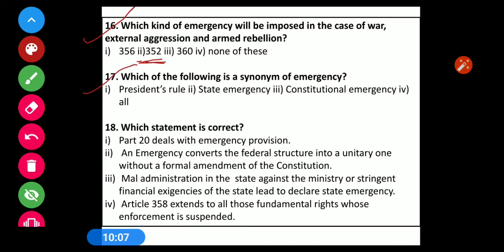Question number 17: Which of the following is a pseudonym of emergency? Options: 1) President's rule, 2) State emergency, 3) Constitutional emergency, 4) All. The correct option is Option 4 — All.